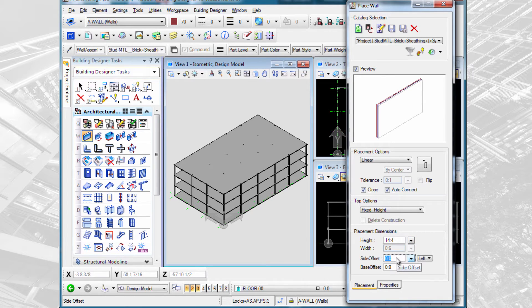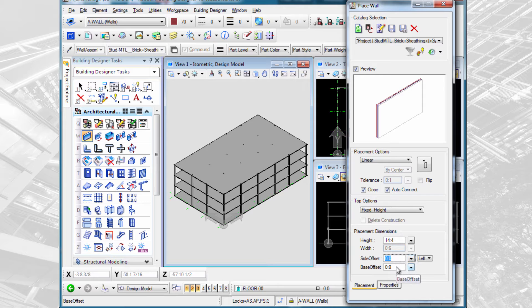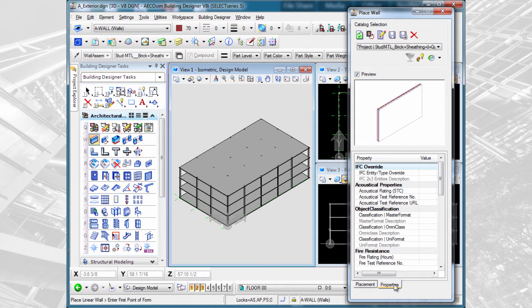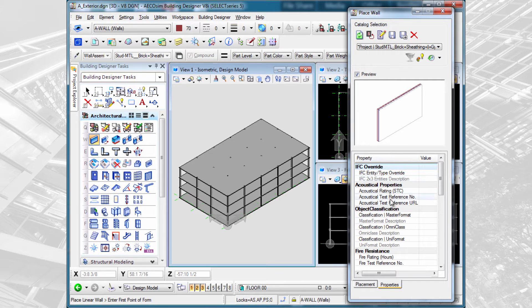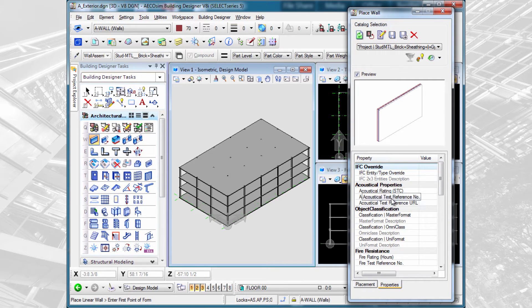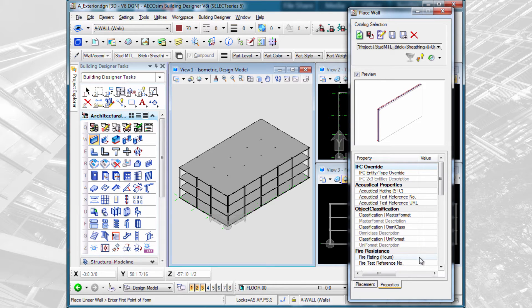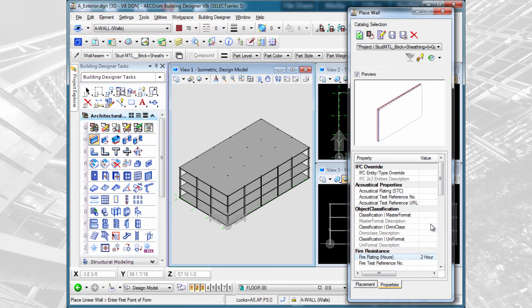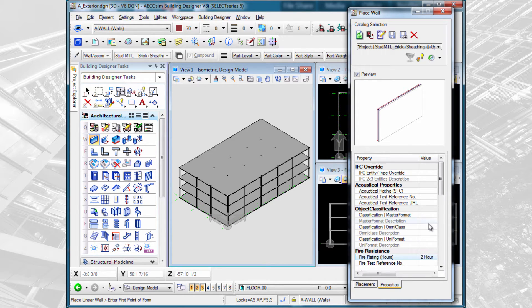We could also put in a side offset, an offset from our placement line, or a base offset. Once we've set our placement options, we could switch to the properties tab. And here, there are all sorts of properties associated with this wall, acoustical ratings or fire ratings. And we could set those as well prior to placing the wall. They can, of course, be modified at a later time as well.